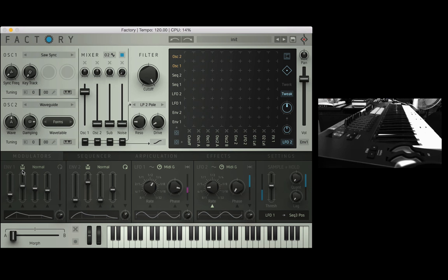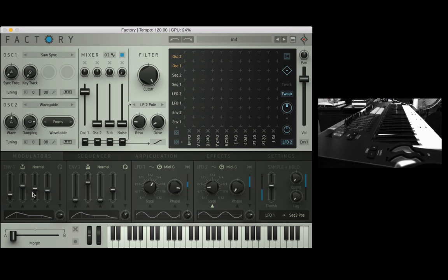We have a few more options in our envelopes. We have this button here when enabled it attaches velocity to the envelope so the stronger the velocity of the note played the more strong the envelope will be.